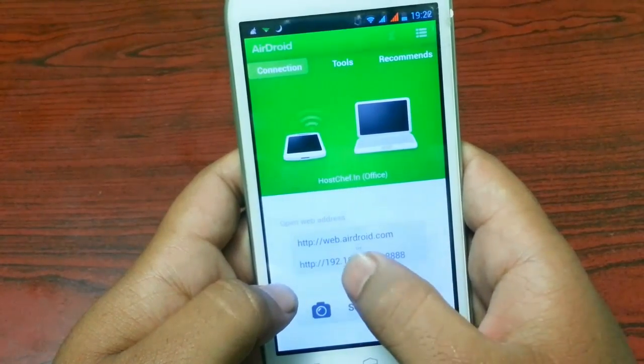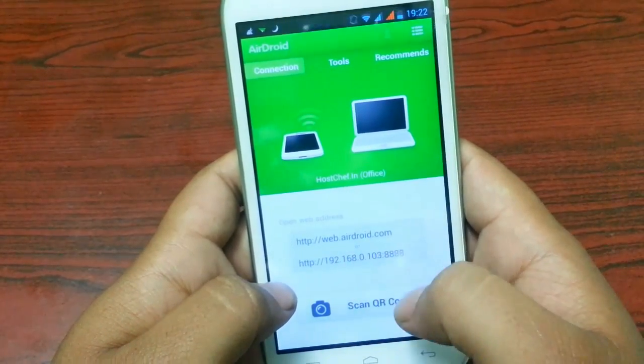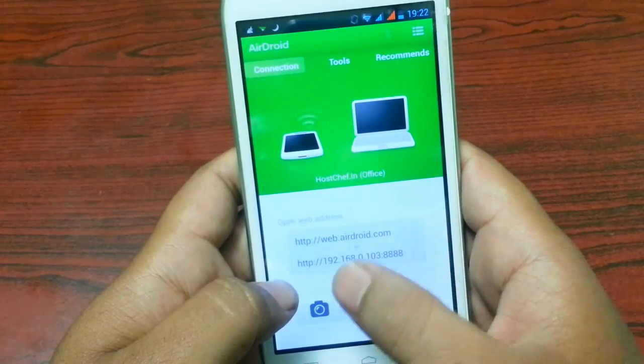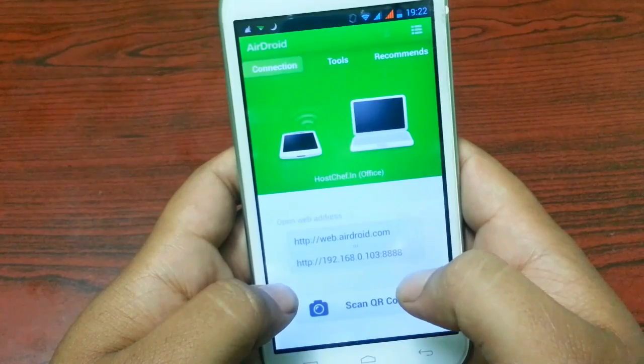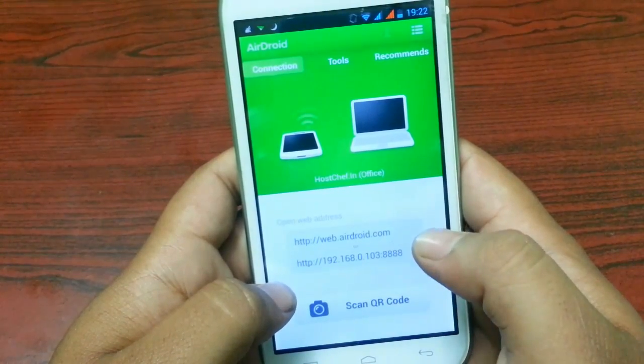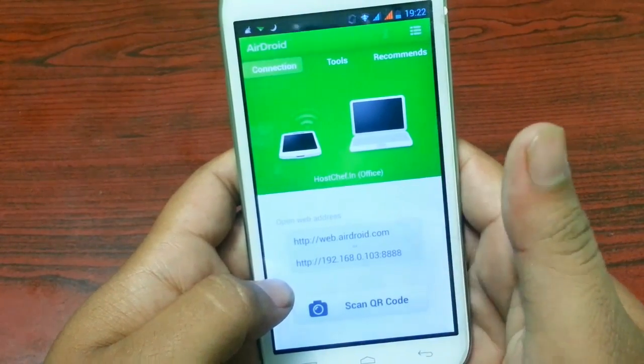Or you can also visit web.airdroid.com and register. If you register you can get full access of this app.